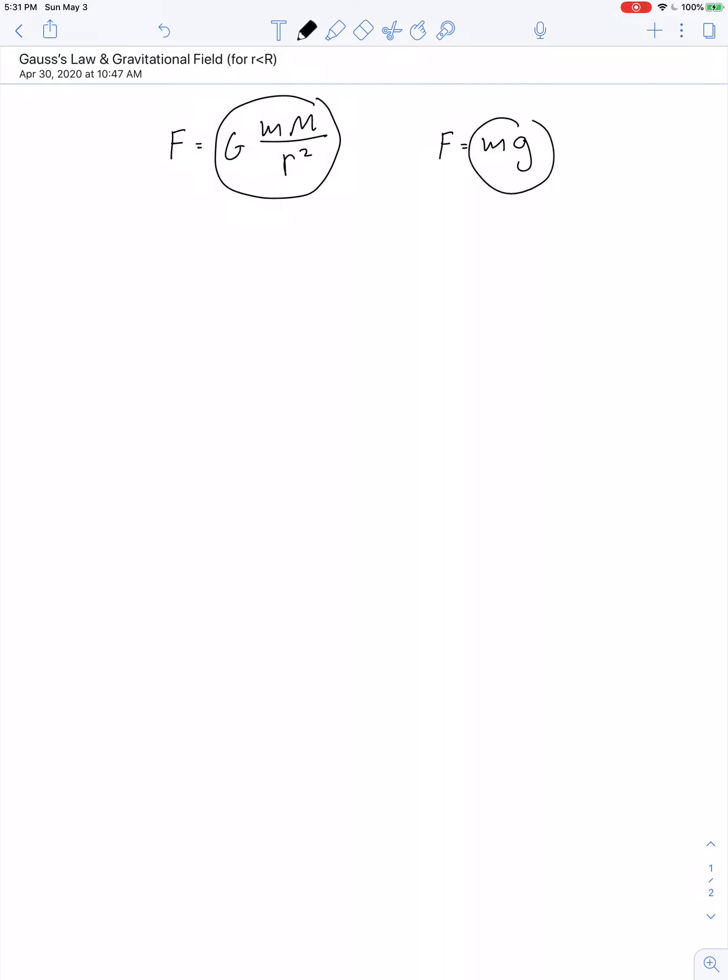Newton's law of universal gravitation says the force of attraction between any two massive objects in magnitude is equal to one mass times the other — the mass being attracted multiplied by the mass of the attractor — divided by the distance between them squared. There's a shortcut: we say F equals the mass of the object being attracted multiplied by the gravitational field created by the attractor. If we set these two expressions equal to one another, the mass of the thing being attracted cancels out.